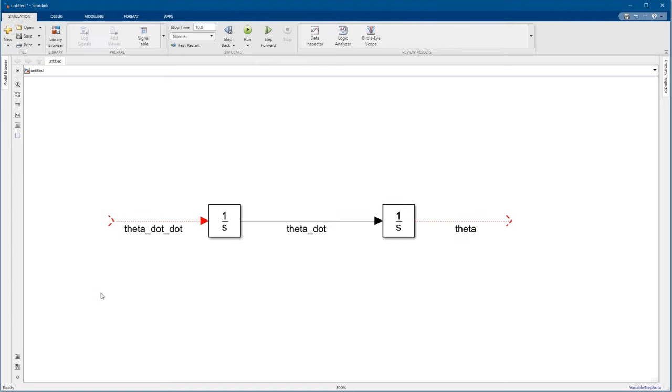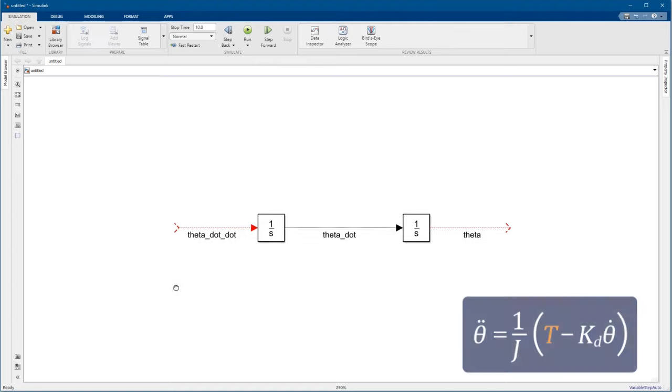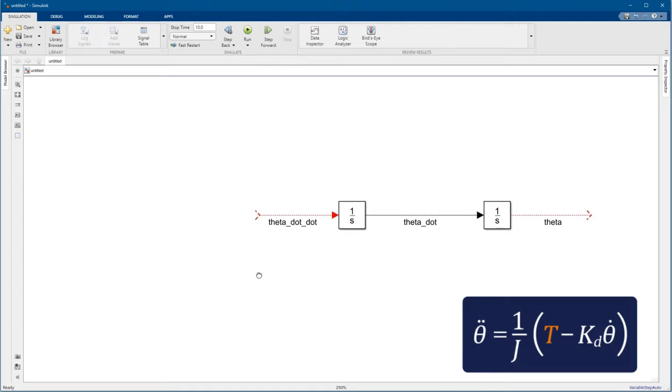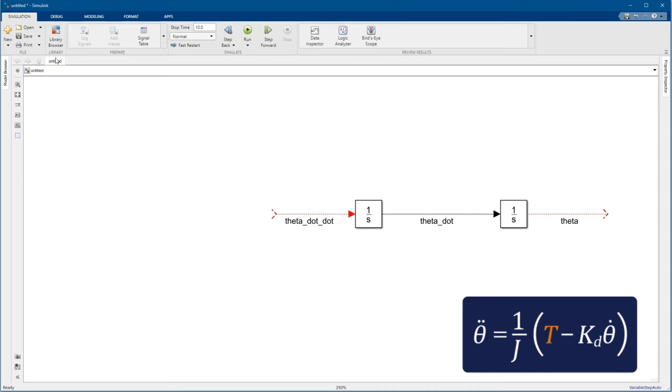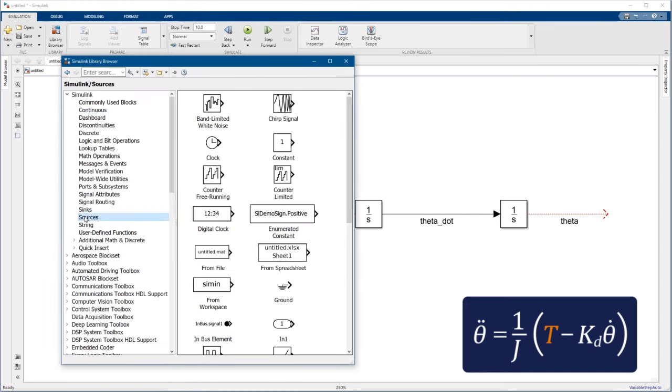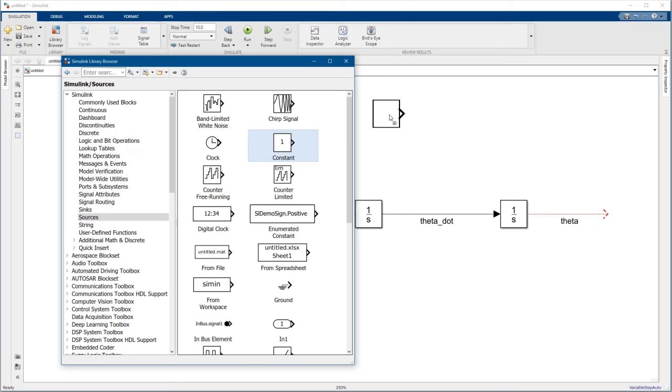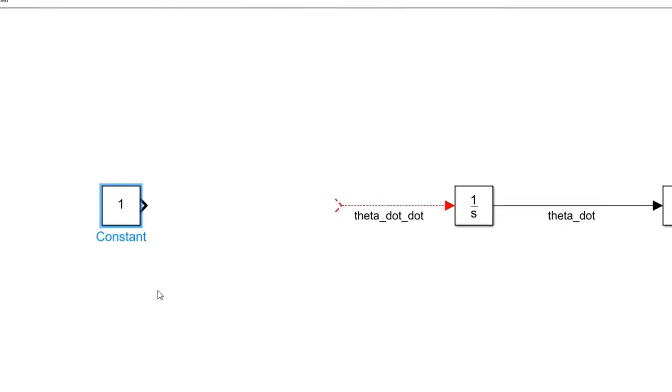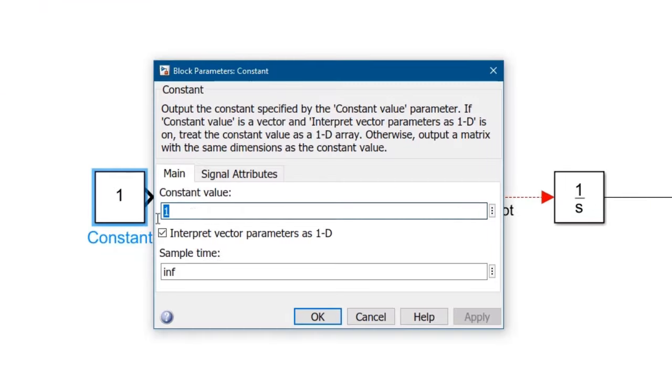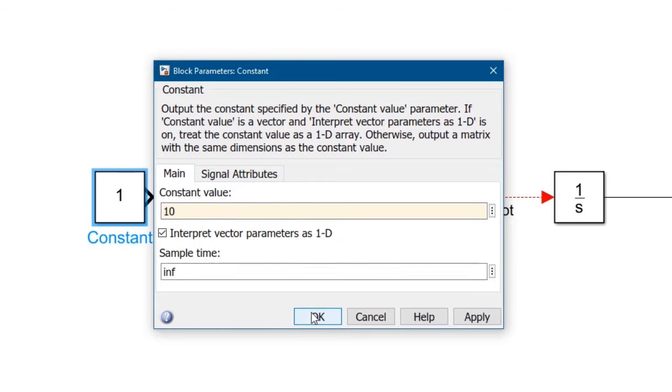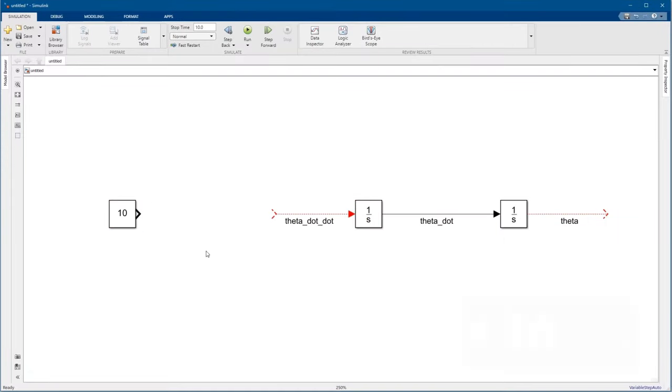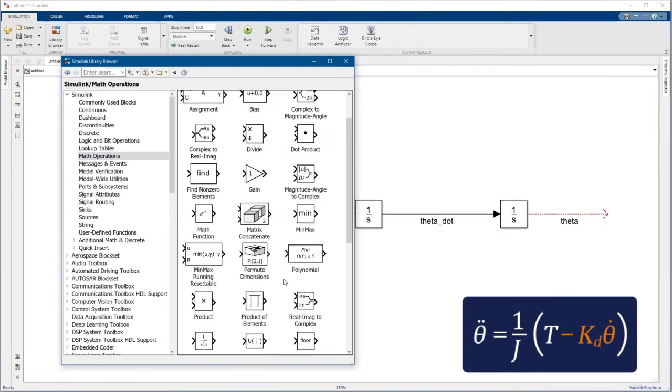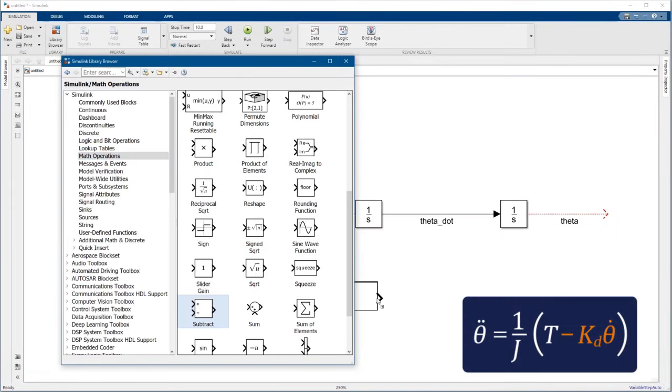Next, let's model the right-hand side of this equation. First, the torque term. Let's use a constant block. We'll replace this with the motor later. You can double-click a block to change its parameters. Let's change the value to 10. We need to perform a subtraction, so let's also grab a subtract block.